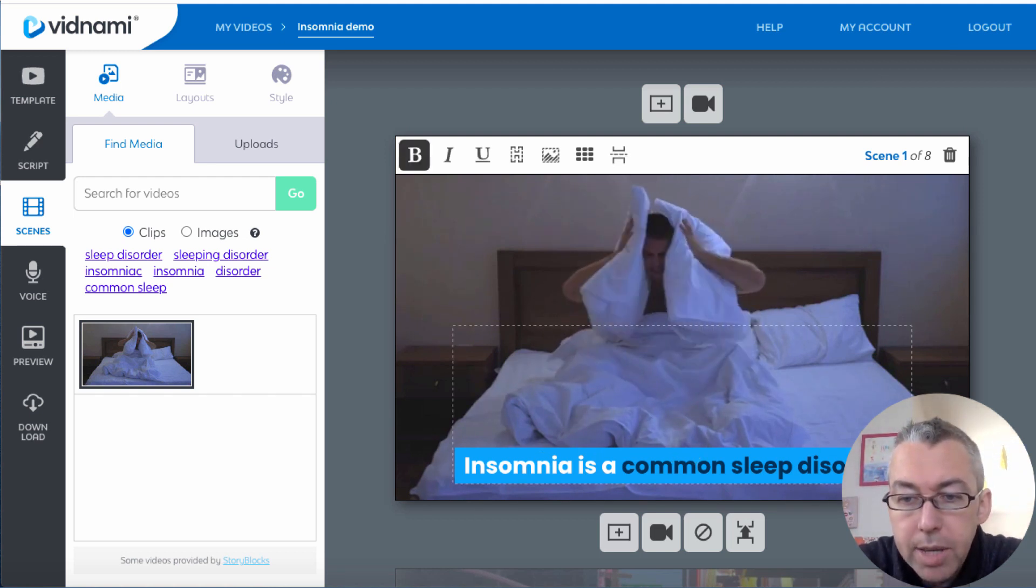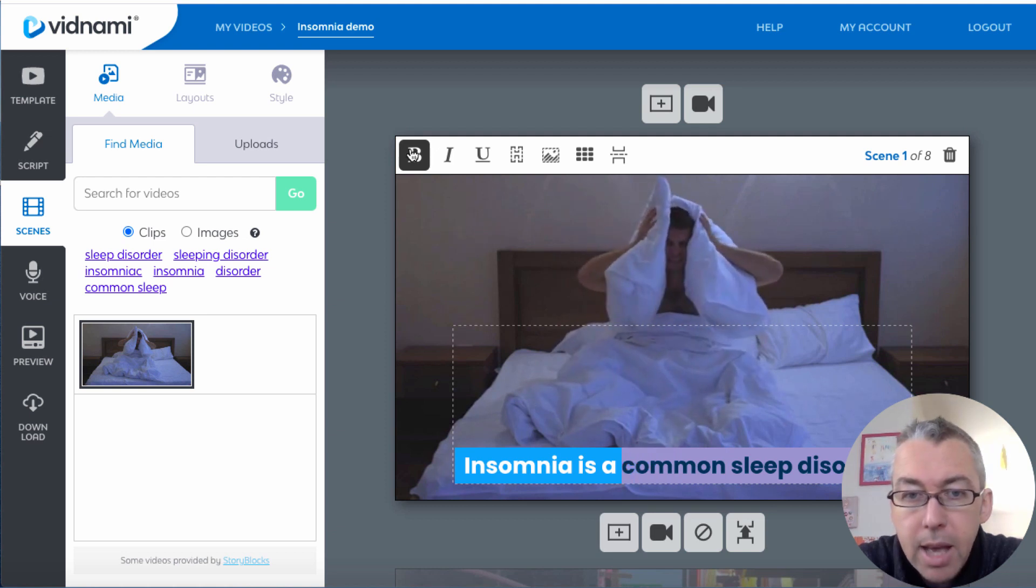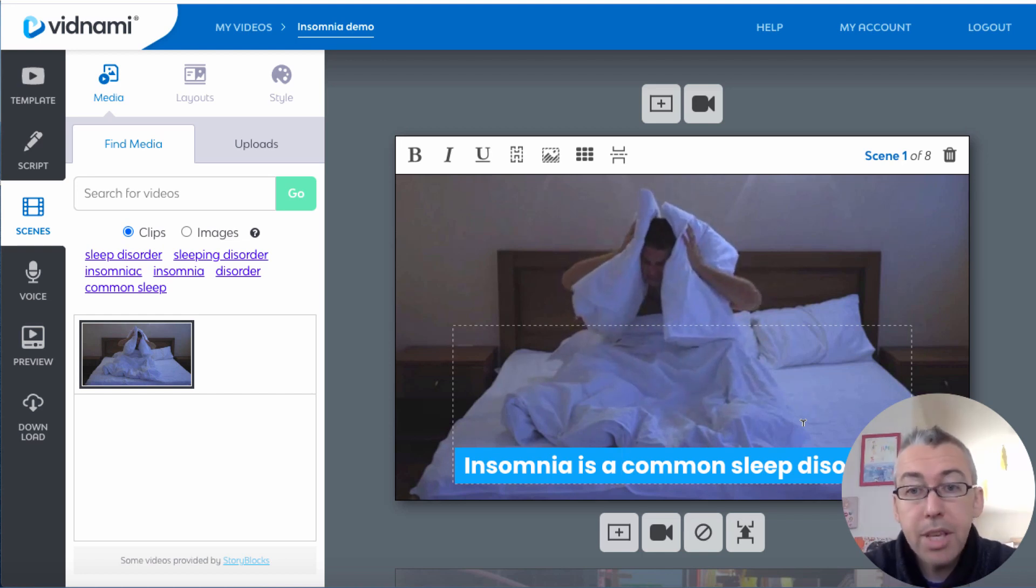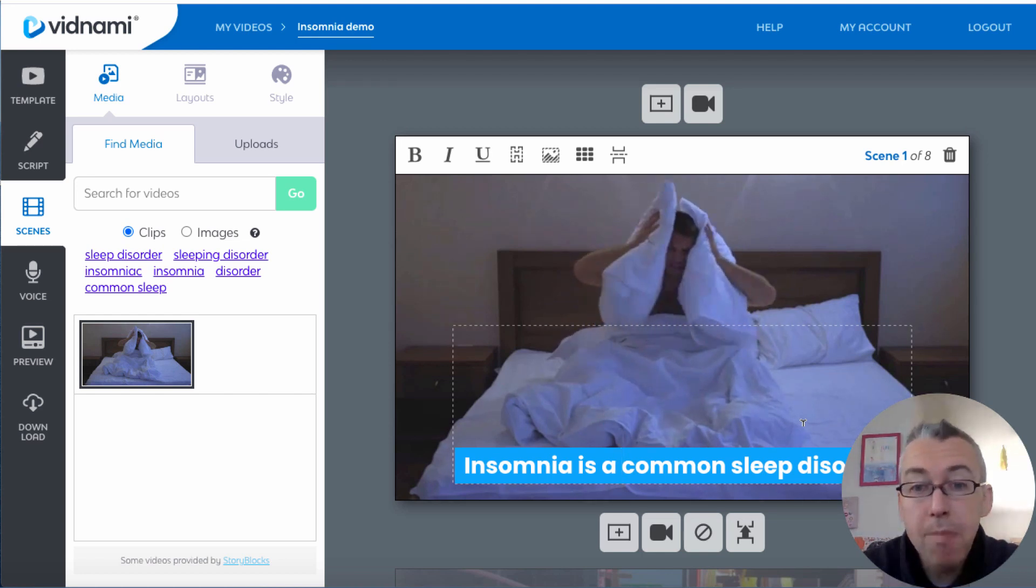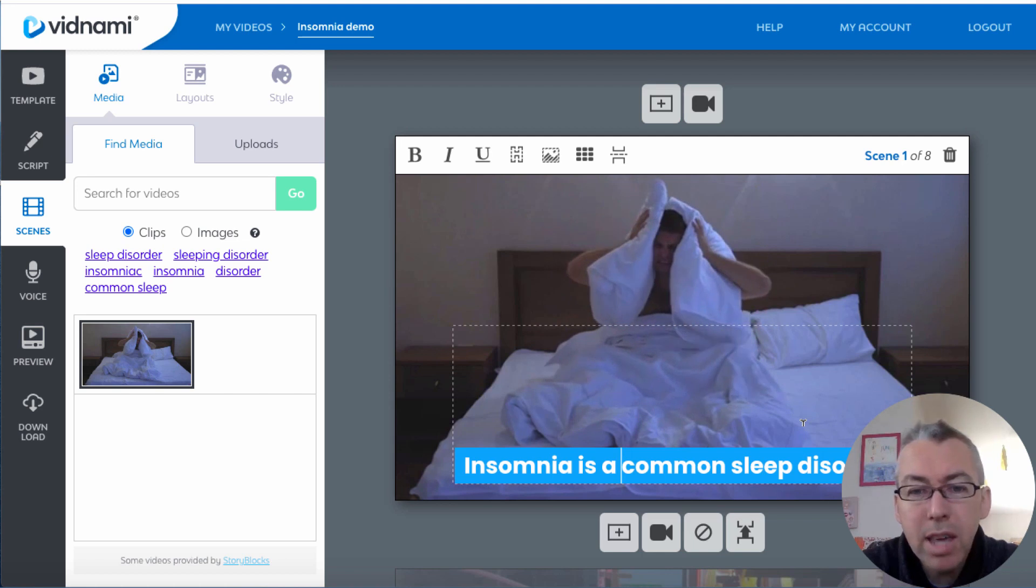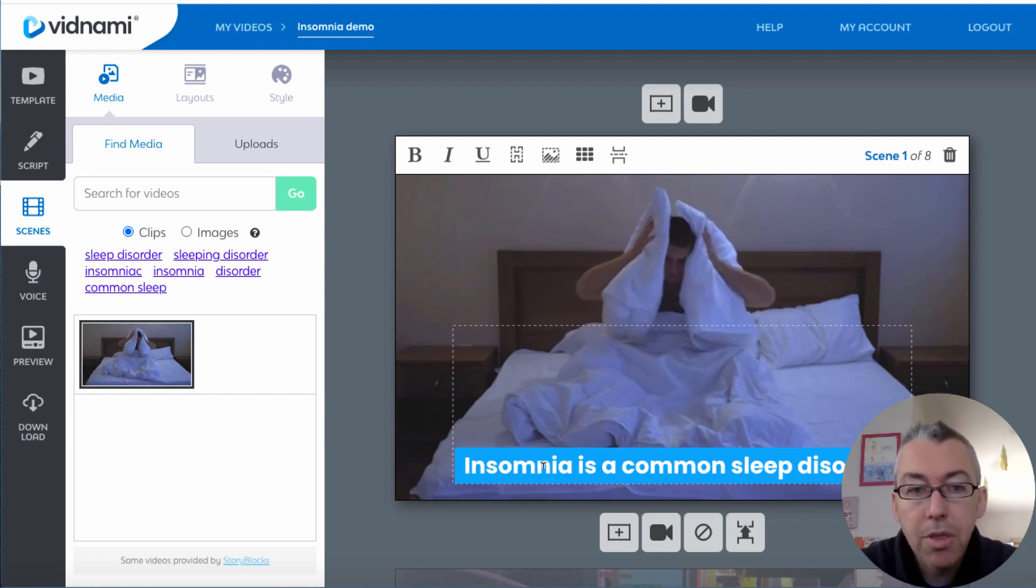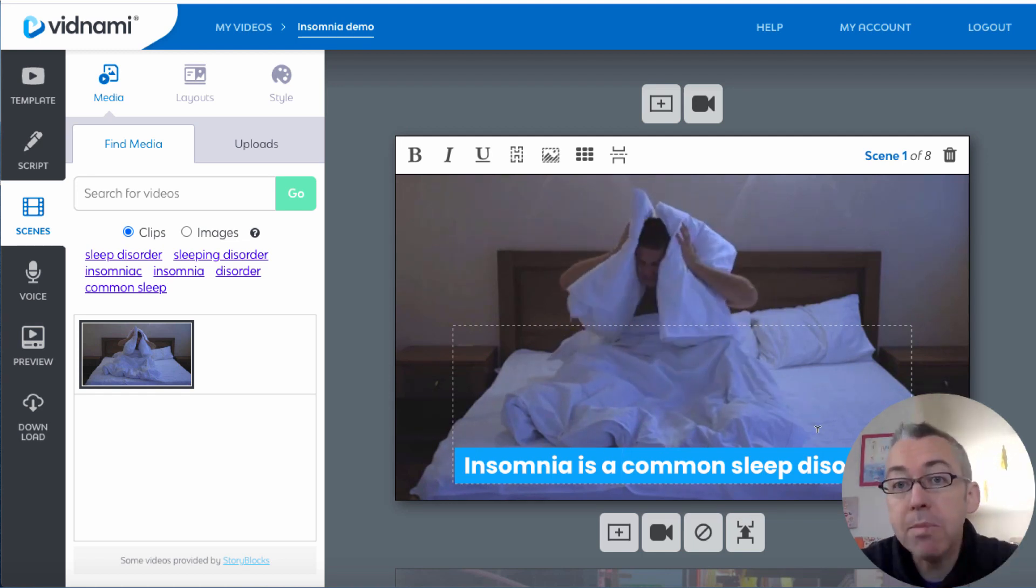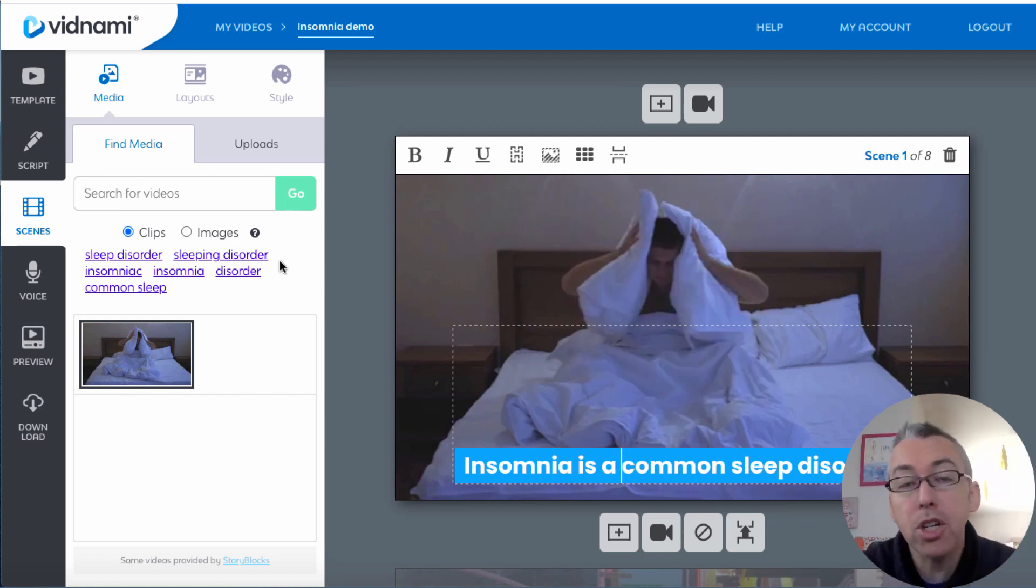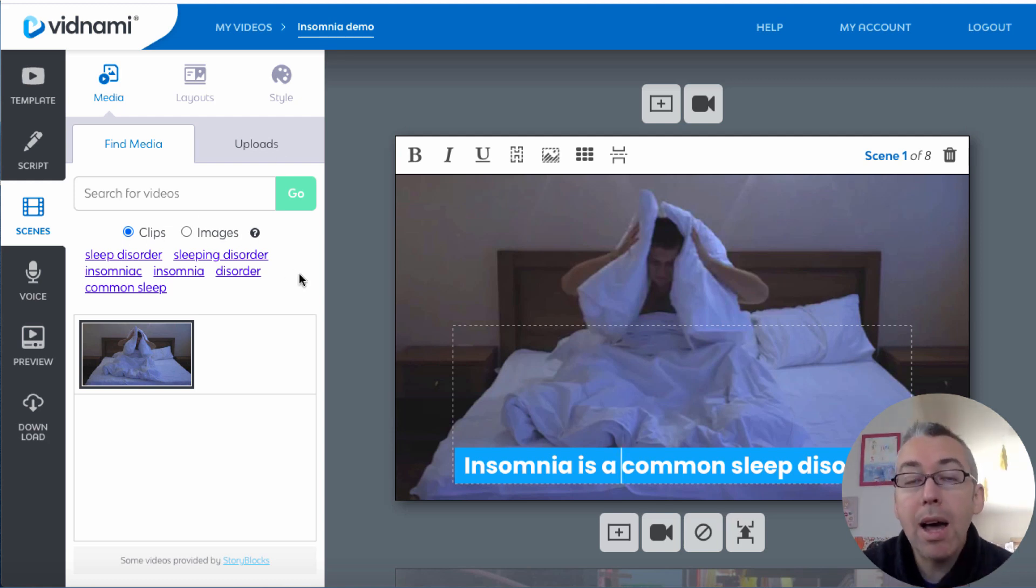So what we can do here is we've got insomnia is a common sleep disorder. So I can just highlight this bit of text and I can remove the bold so it's just all in white. Now this particular clip is fine in my personal opinion, but you may want to highlight different things. Do you want to highlight insomnia, the word common, the word sleep disorder, or something else.